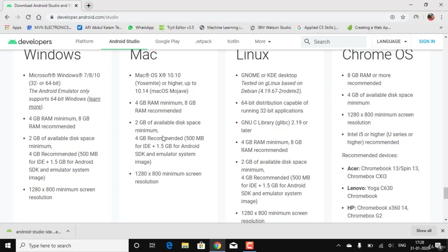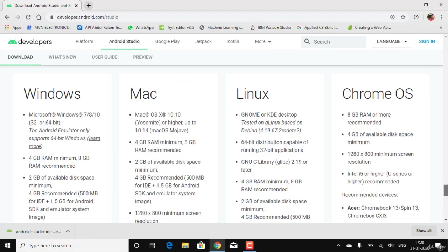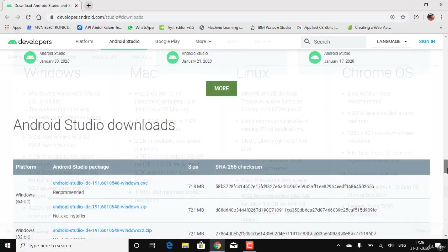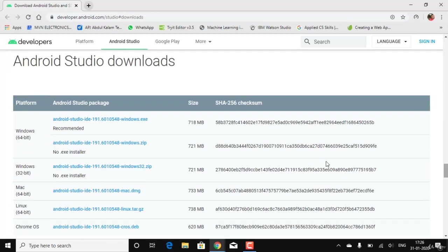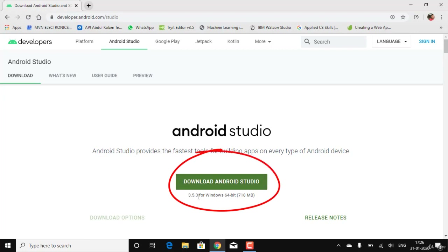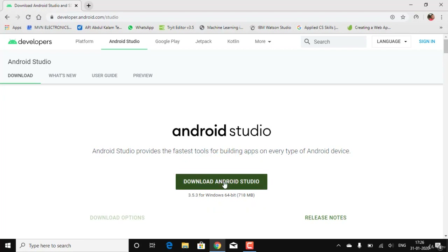For Mac, the requirements are similar. The download and installation process remains the same for everything except Linux, where you have to open the file using a terminal. I'll stick with the preferred version, which is 3.5.3, and click on Download Android Studio.